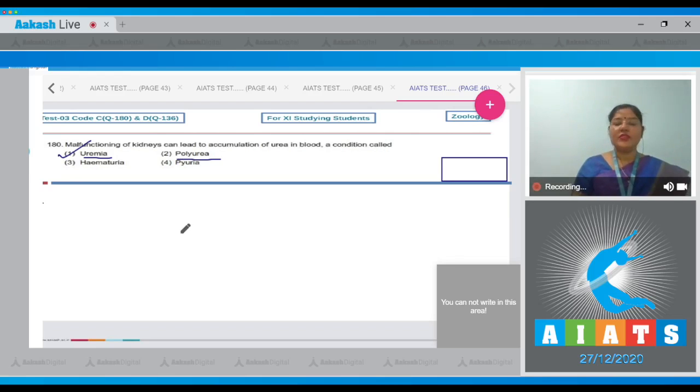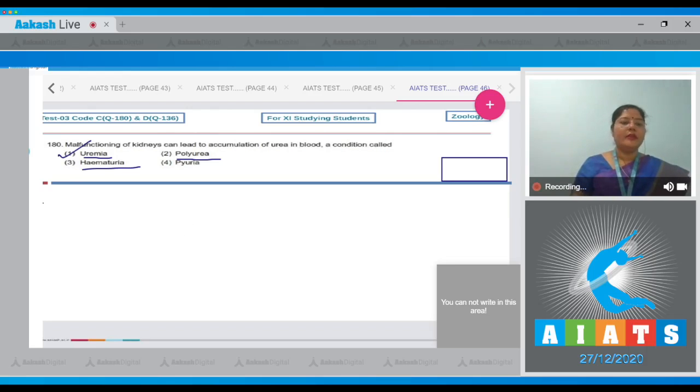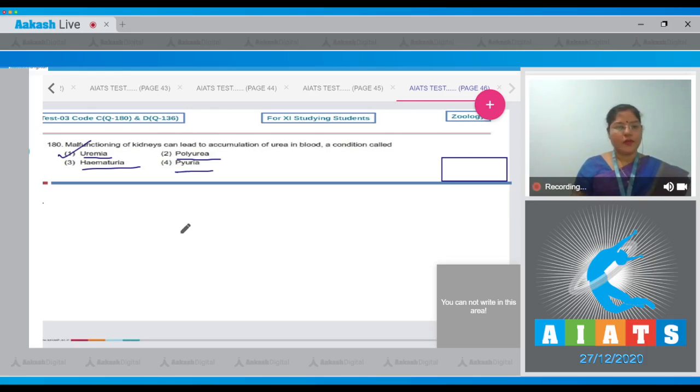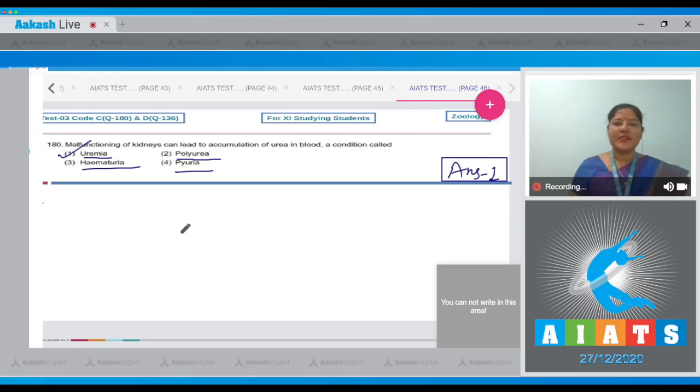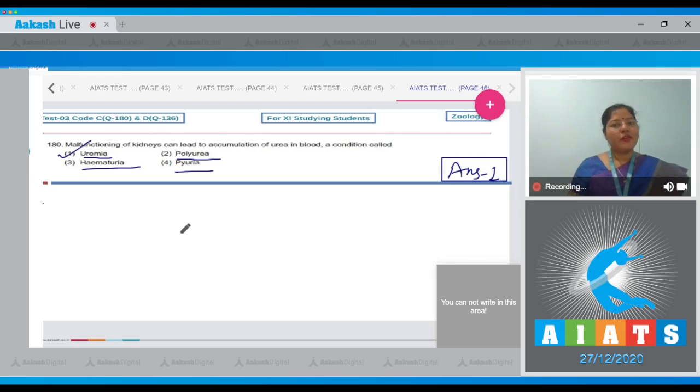Let's see other options also. Polyuria - excess production and passage of urine is known as polyuria. Hematuria - when blood comes in the urine, that condition is known as hematuria. Pyuria is pus in urine. So correct answer to our question is option number one. With this question I would like to end zoology discussion of this test. I hope all your doubts and queries have been solved. Best of luck for your next exam. Thank you so much for watching.